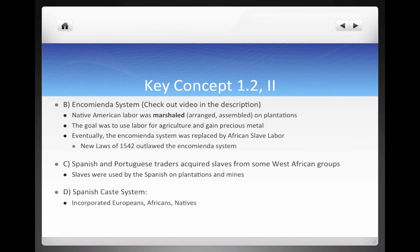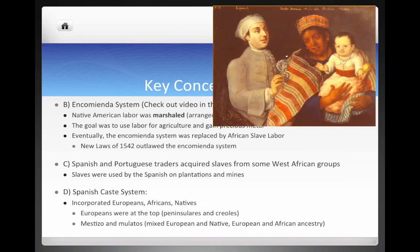The Spanish caste system emerged, incorporating Europeans, Africans, and Natives. At the top were Europeans — peninsulares were those born in Spain, and creoles were 100% Spanish born in the colonies. Below them were groups like mestizos (mixed European and Native American) and mulattoes (mixed European and African ancestry). Here is a painting of a mestizo child.